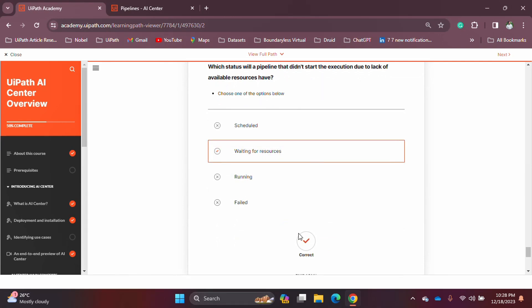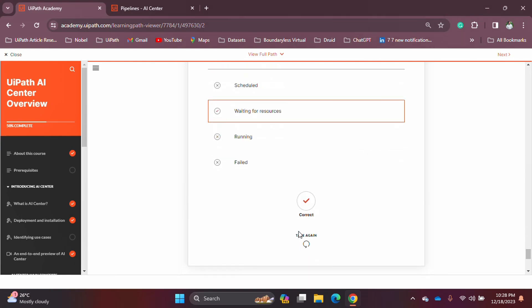With that we have covered the information needed for the certification around AI Center pipelines. Thank you for listening, I hope this is helpful, and I'll see you in another video covering another important topic. Until then, take care.